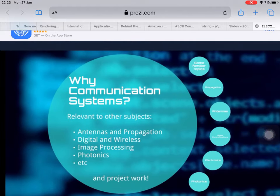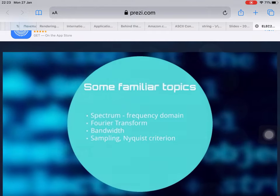Why communication systems? There are some other related topics. For example, antennas and propagation, digital and wireless transformation, image processing and photonics, and project work.